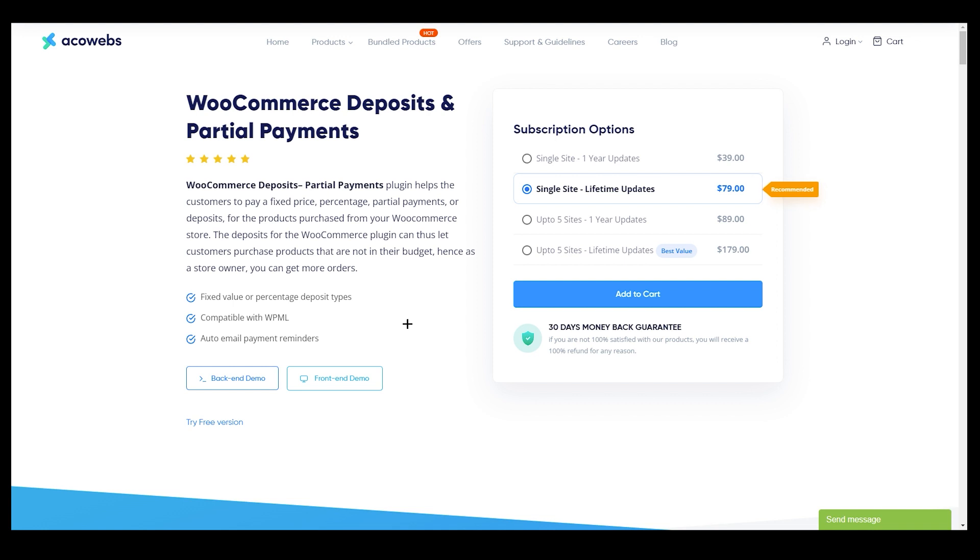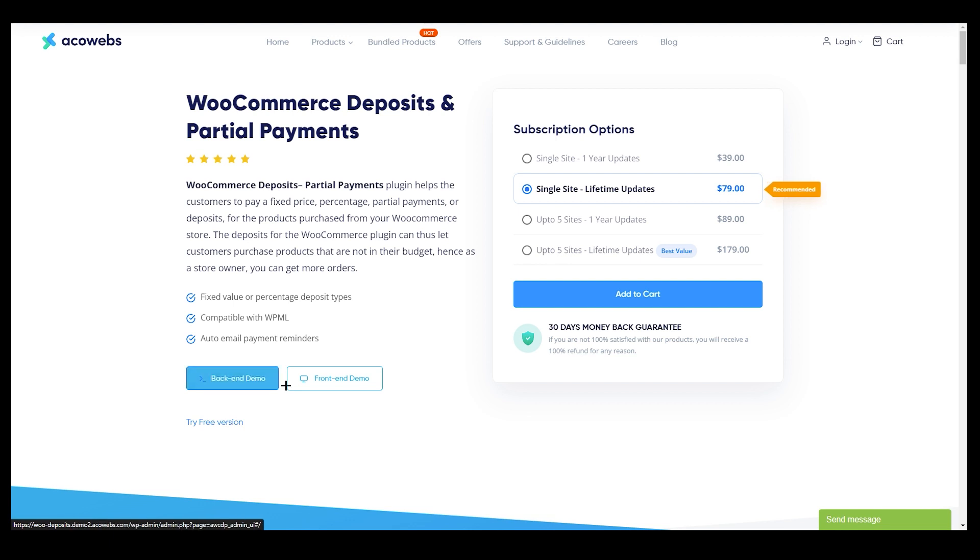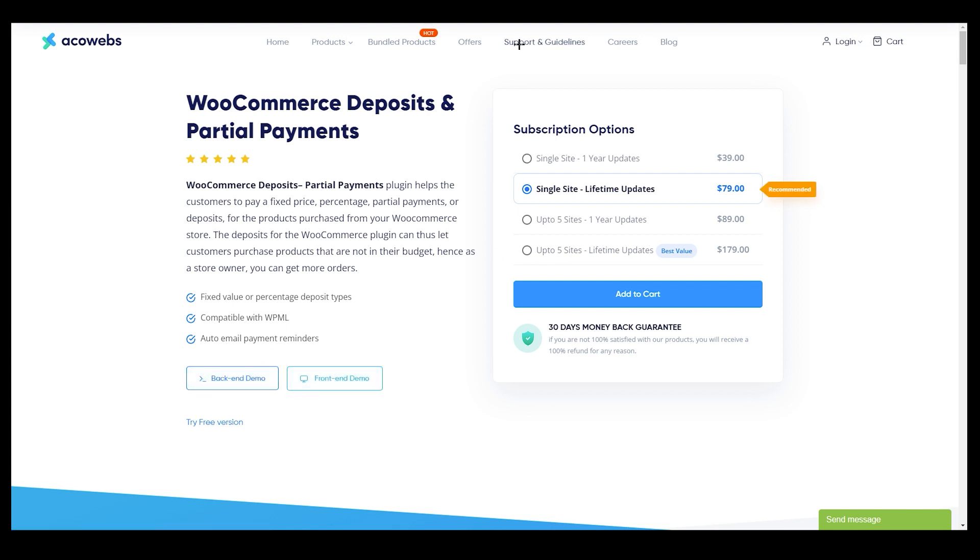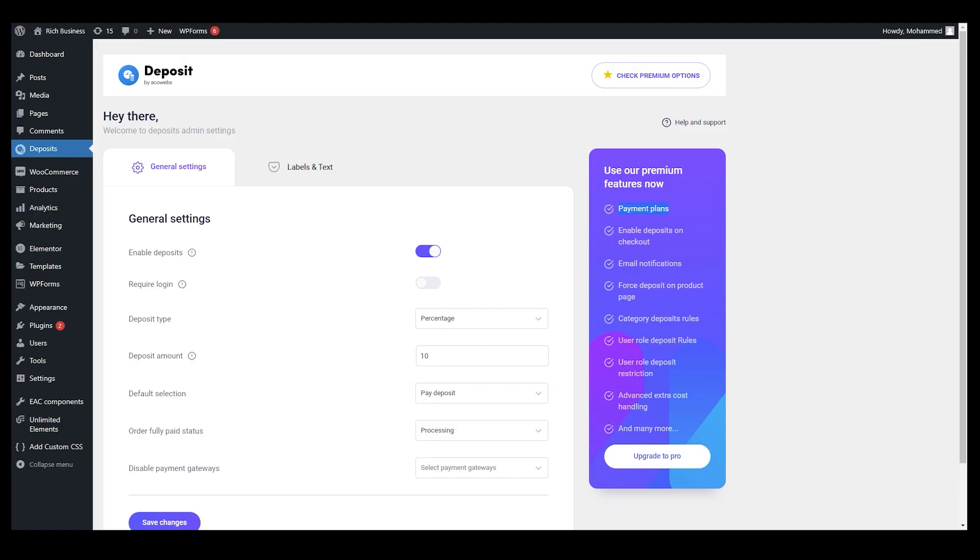You can see over here you have your free version. You can just try the free version which we are using right now. You can just check out the demo and all those things from over here. This is how you are going to use this plugin to accept deposit on your website. It's a very easy way to do that. You just need to install that plugin and after that just go ahead and use that percentage and that payment selection, default selection. You just need to go ahead and set that.